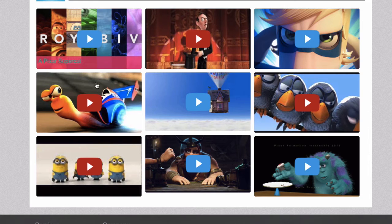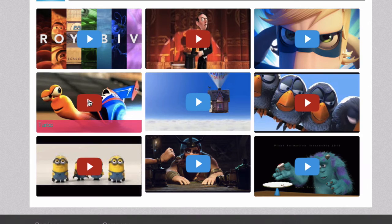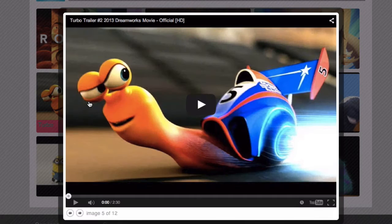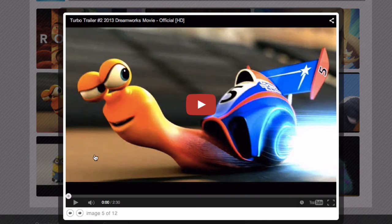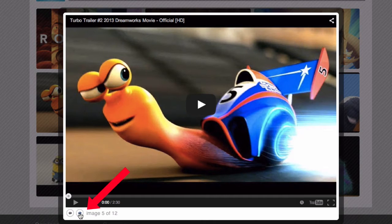Number three is the lightbox video gallery. If you click on any one of these videos then it pops up in a lightbox, and if you go down to the bottom here you can just scroll through the different videos in the gallery.